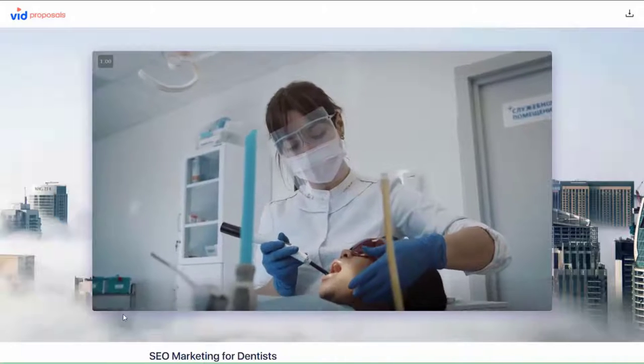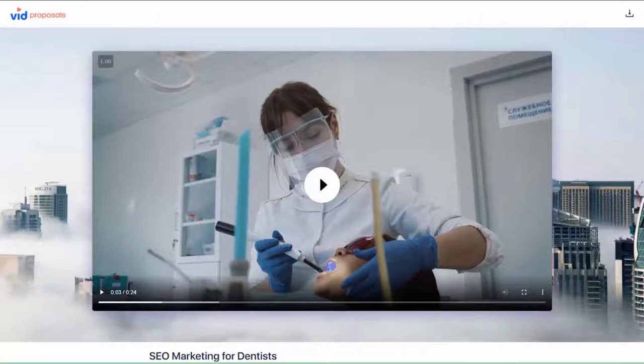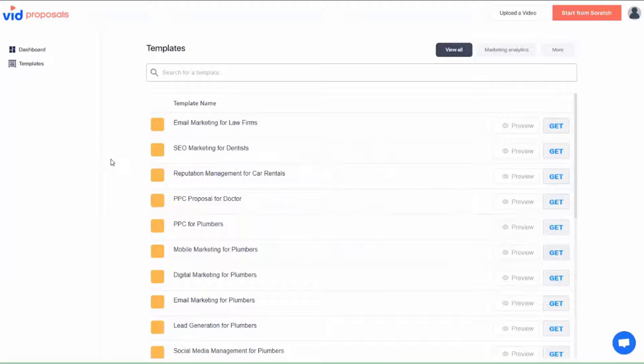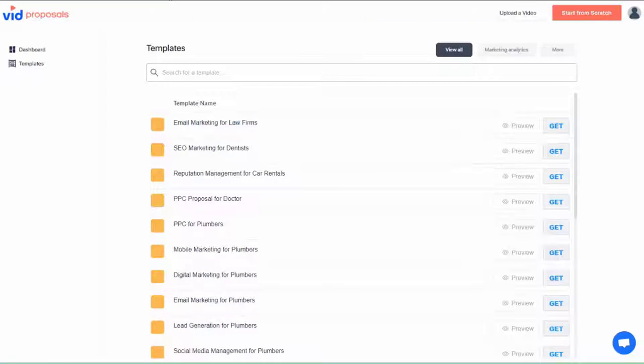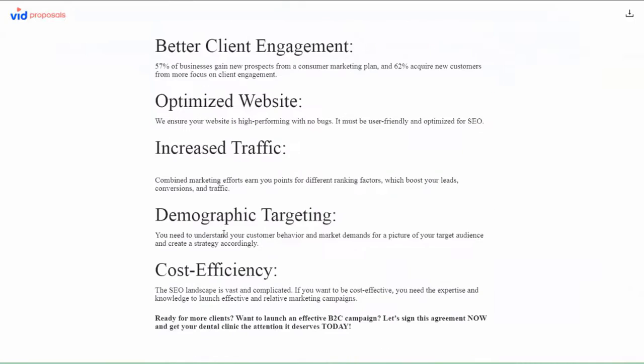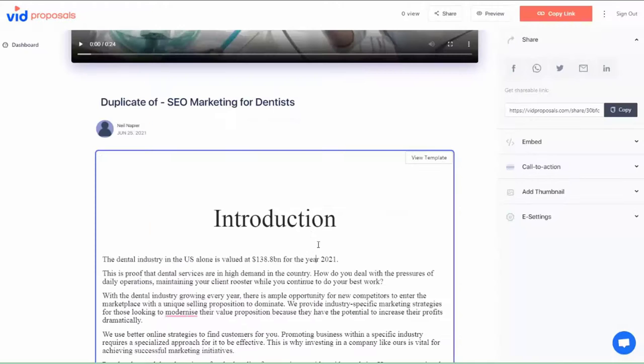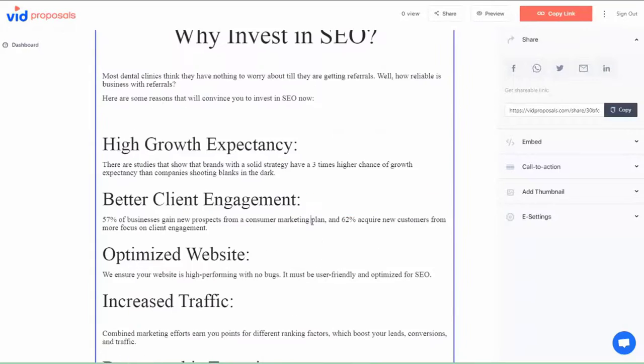These videos help point out the problems that your prospects are currently facing. These videos then help highlight how you, as a service provider, can solve these problems. These templates also have ready-to-go proposals or contracts you can use. With our built-in editor, you can edit these contracts as you want.